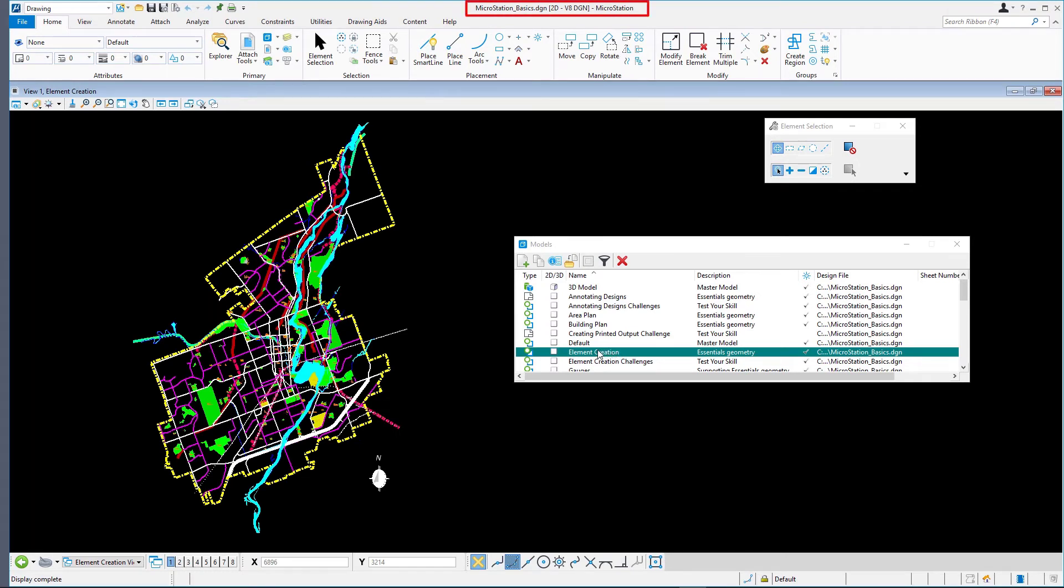The name of the active model is displayed in the title bar of the view. This is a 2D model.